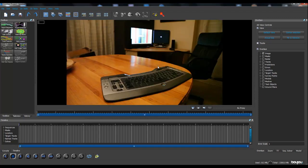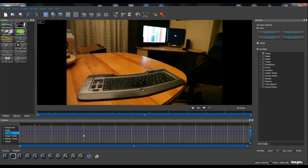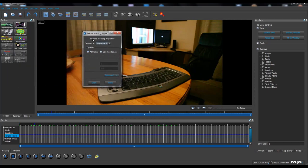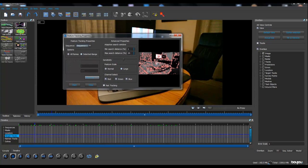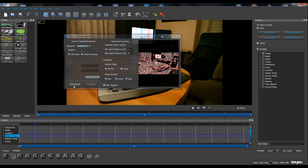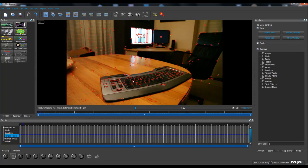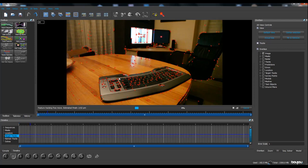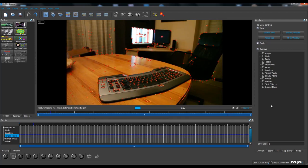Now we're in Boujou and we've got our timeline. We can go further in the shot. The first thing we're going to do is use the Track Features function on the left, and we'll work for the entire sequence. We'll make a few adjustments by hitting the Advanced option. We've got a thumbnail of our shot, and we're going to adjust the sensitivity bar very high so that Boujou can track more points. Just hit Start. Now Boujou creates red crosses all over the frame as it makes its calculations — it's a bit long. We'll see you at 100%.